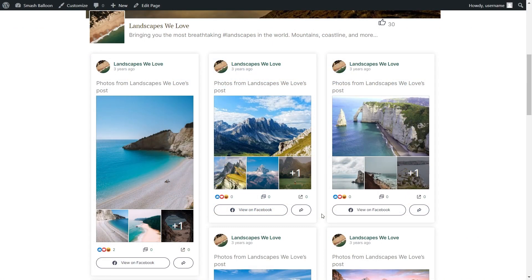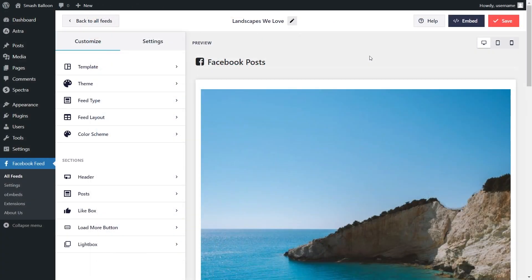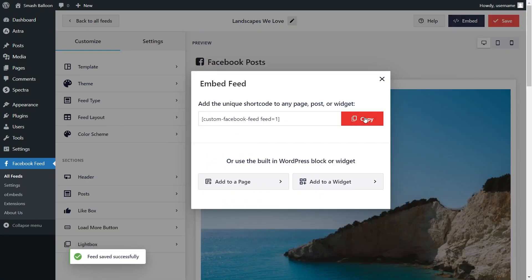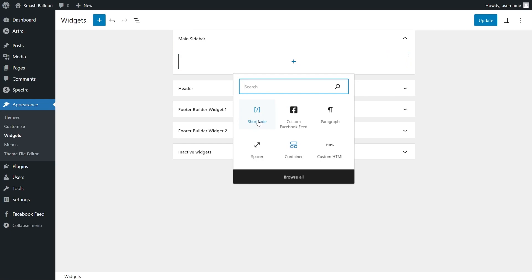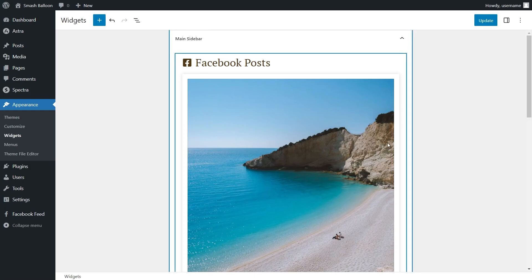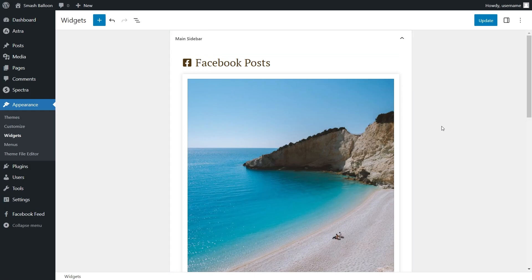If you're wondering whether you can embed your Facebook feed into the sidebar or footer of your website, you definitely can. Back inside the plugin, I've created a new feed to embed inside the sidebar. Click on Embed, copy your dedicated shortcode, and instead of clicking Add to a Page, click on Add to a Widget. This takes us into the WordPress Widgets menu. To embed the feed, you can either use a Shortcode block and paste the shortcode, or use the Custom Facebook Feed block for a live preview of your feed directly inside the sidebar. Click Update when done.